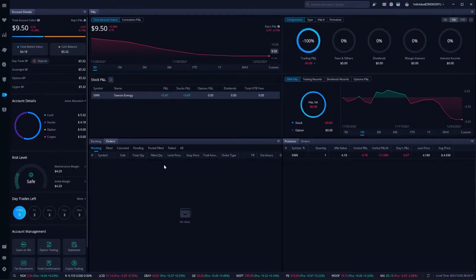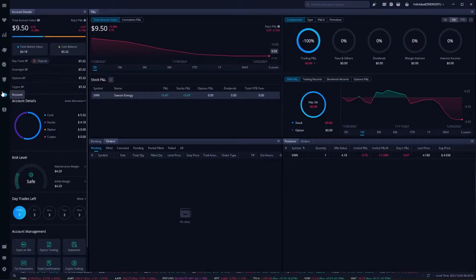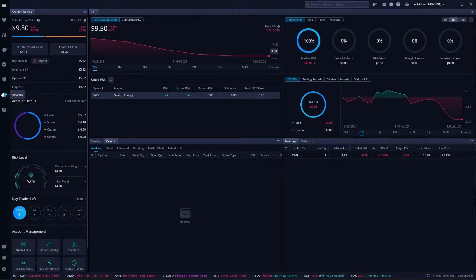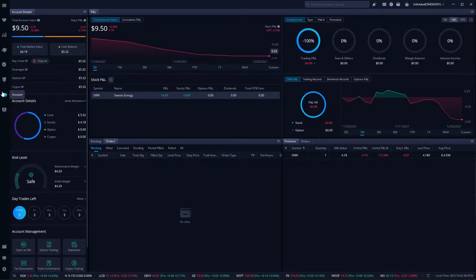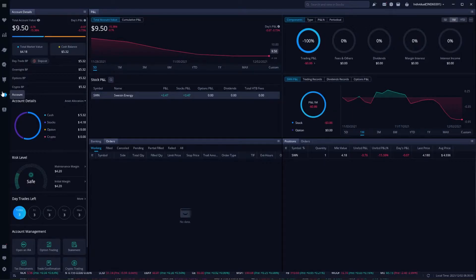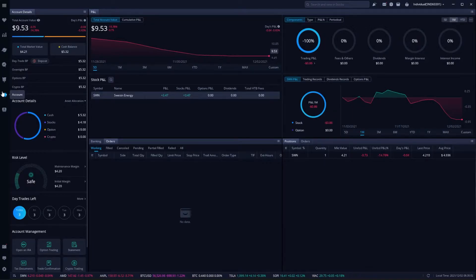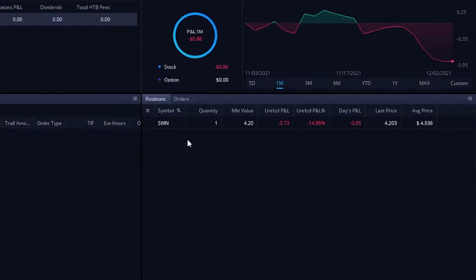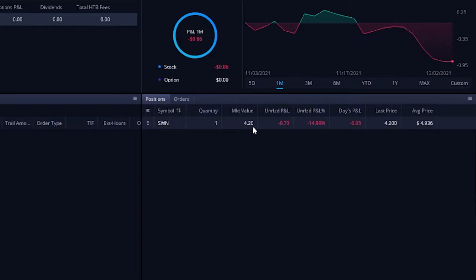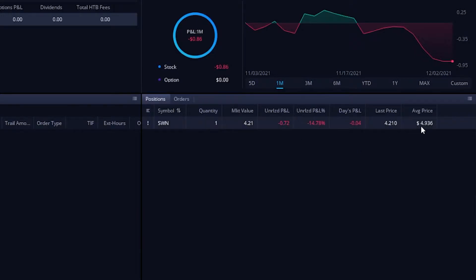The very first way is actually from the accounts tab on the left hand side. I'm sure you already are familiar with this page. This is your accounts page. It gives you a nice little overview of what is going on in your account right now. What positions do I hold? What orders do I have out there? How's my account doing? From here on the right hand side, we can see all of my current positions and I currently only have one. You can see I've got one share of SWN. It's currently $4.20 and I own it at $4.93.